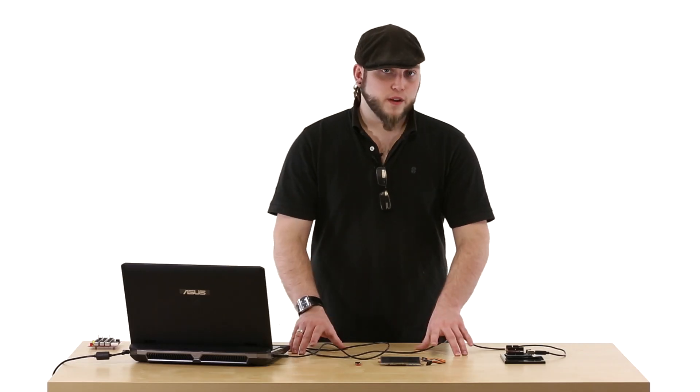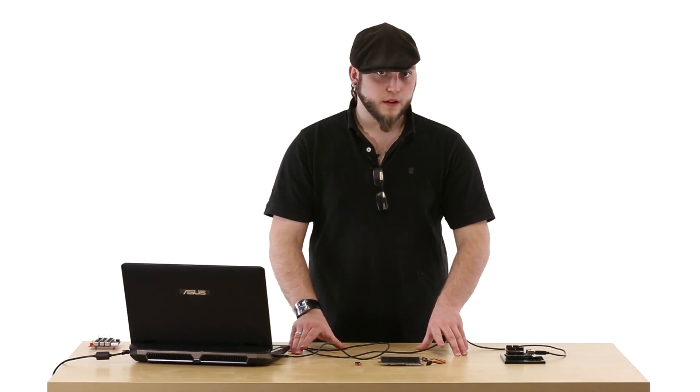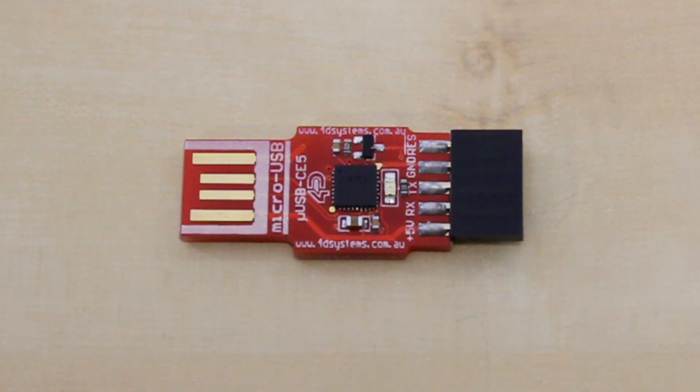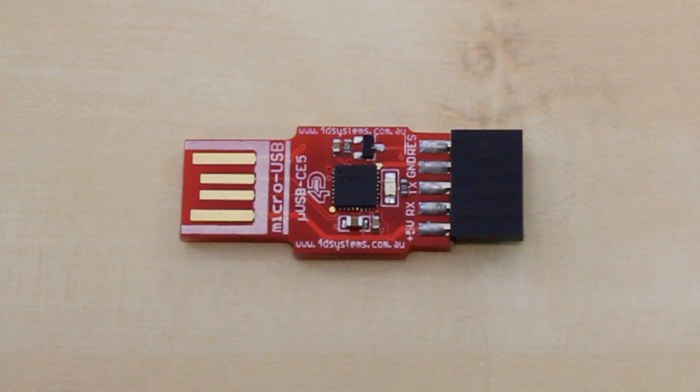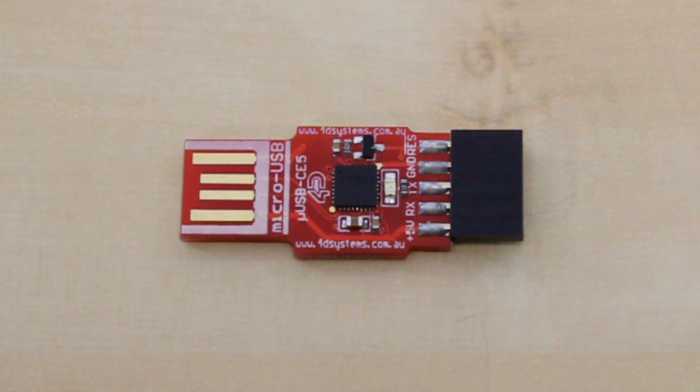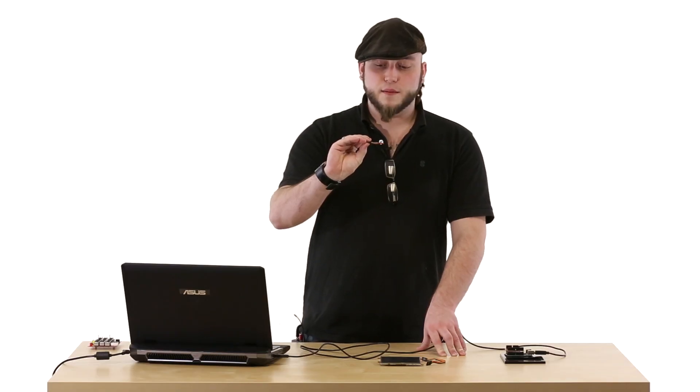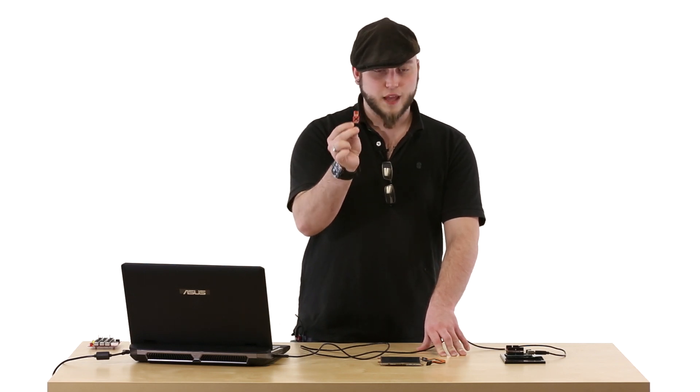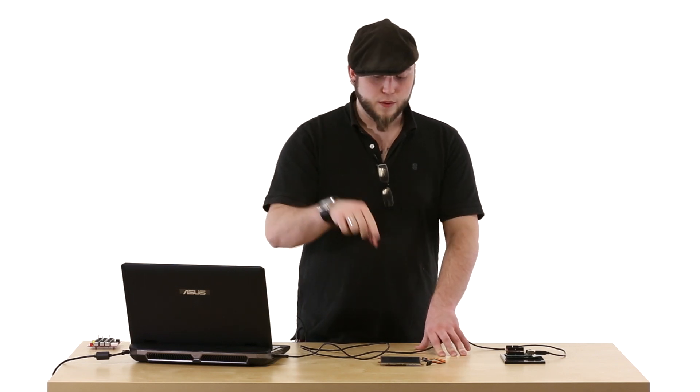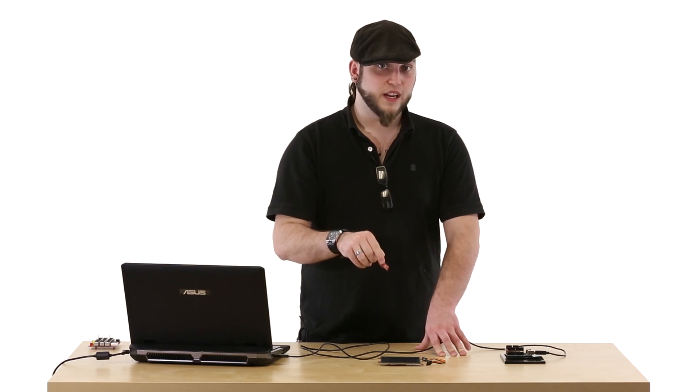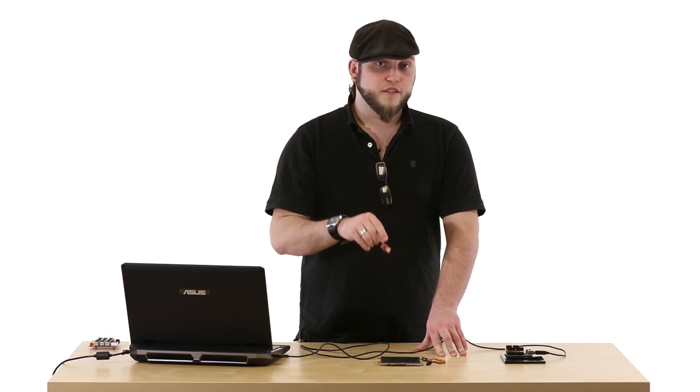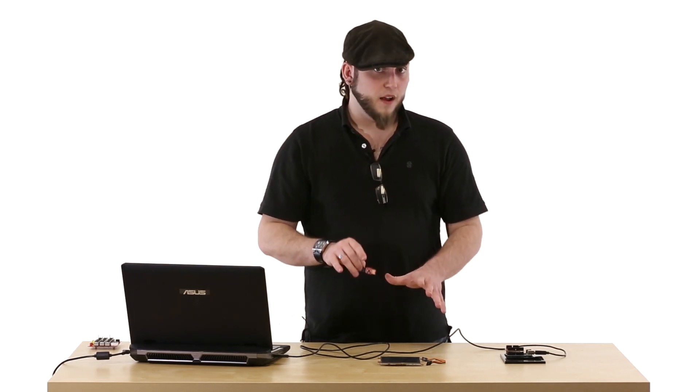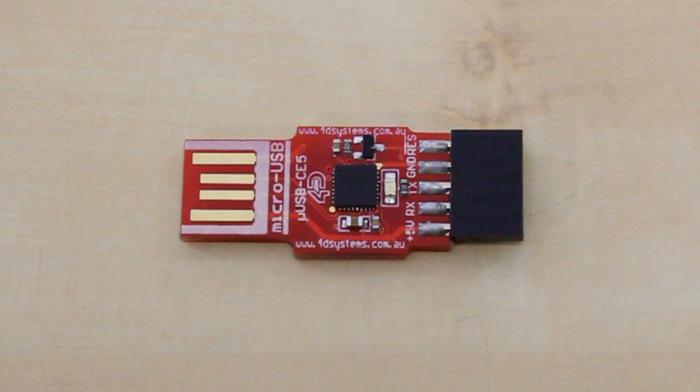To program one of these screens you're going to need a few extra items. One thing that you'll need is this serial USB converter. It's similar to our FTDI breakout. It uses the same IC and the same drivers, but some of the passives on the board are a little bit different, and we find that it's a lot more reliable to use this than our FTDI breakout when programming these screens. In fact, using the 5V FTDI breakout can sometimes cause damage to these, so make sure to pick up one of these.